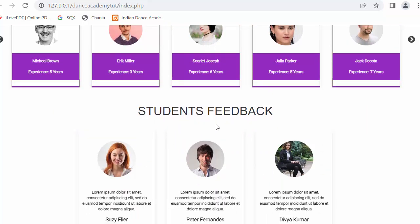The feature is displaying the students' feedback on the home page. Here, as you can see in my already completed website, I have displayed three feedbacks — these are three students who have uploaded their feedbacks. I want to create a similar kind of design in my currently working website.